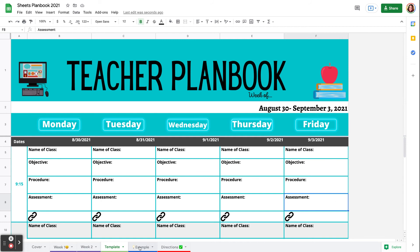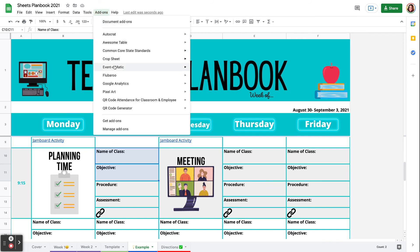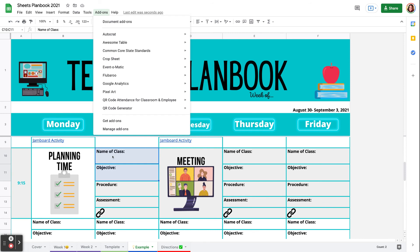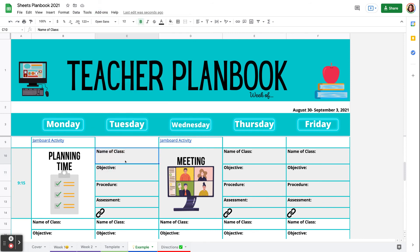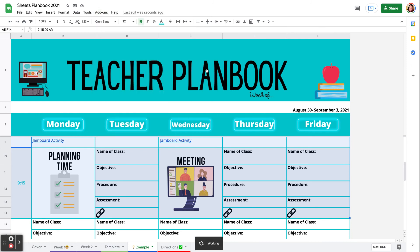Also, when I'm creating, it's so simple to delete any cells. If I install the add-on called Crop Sheet, and let's say I only wanted to have a certain portion of my plan book included, I can just highlight, go to Add-ons, Crop Sheet, and I can crop to my selection.